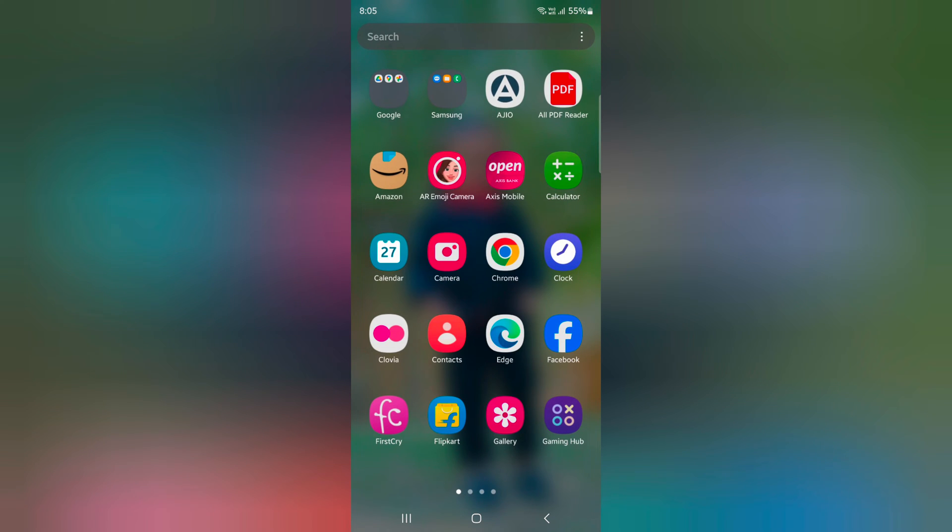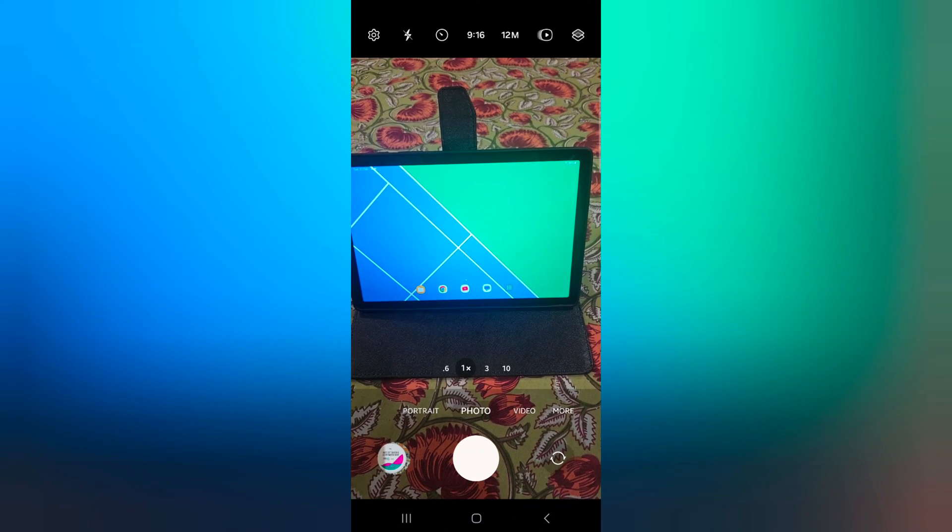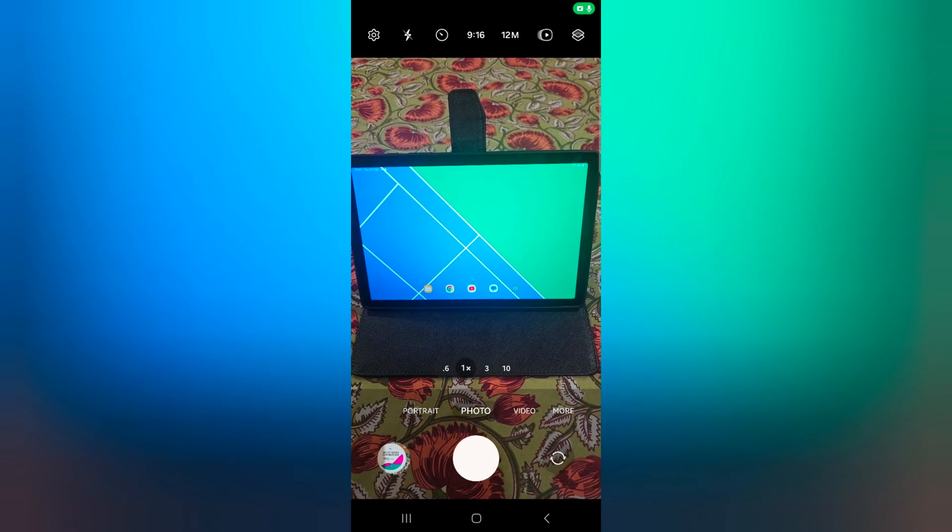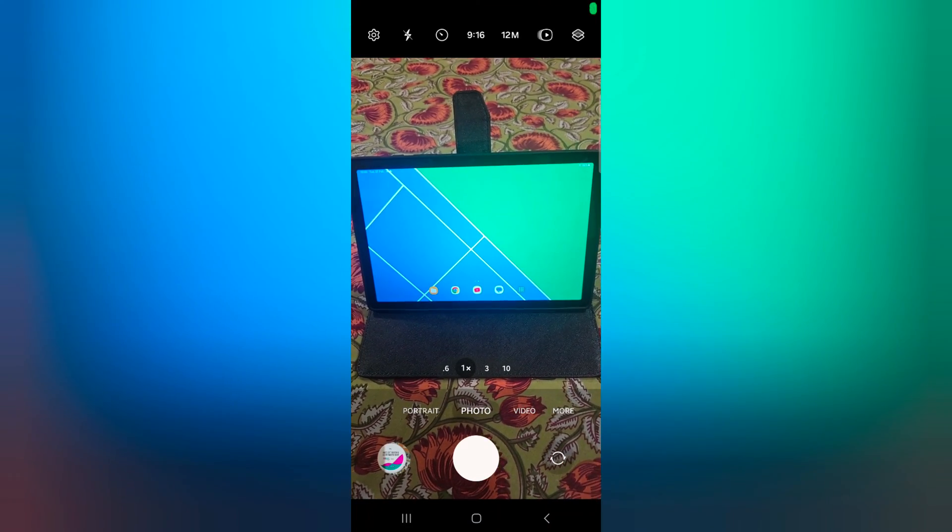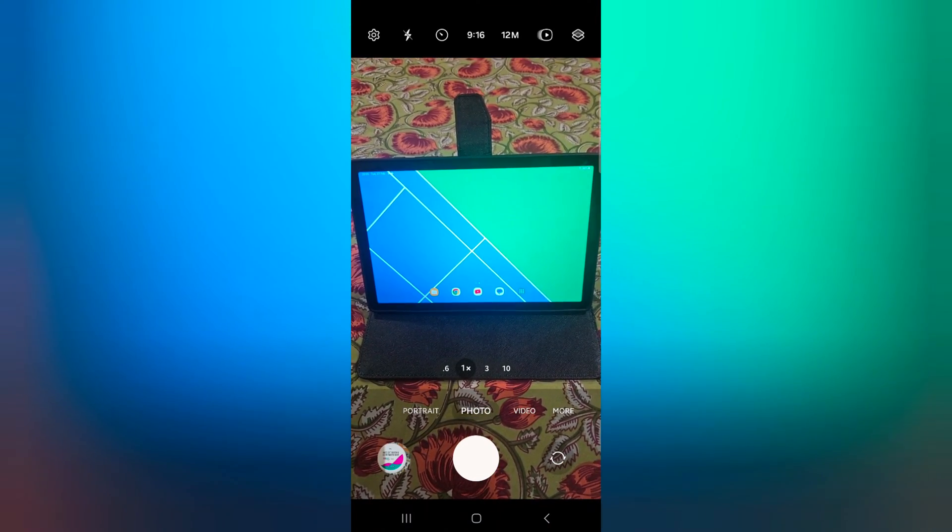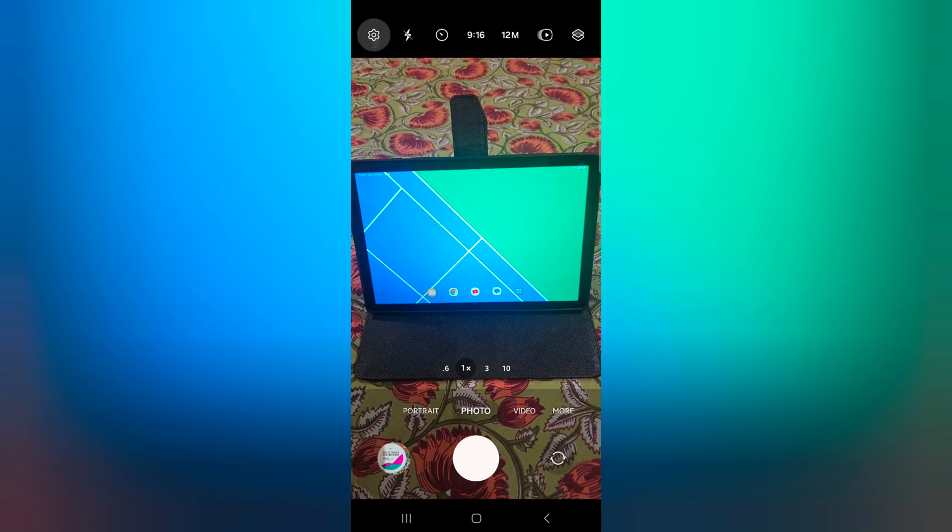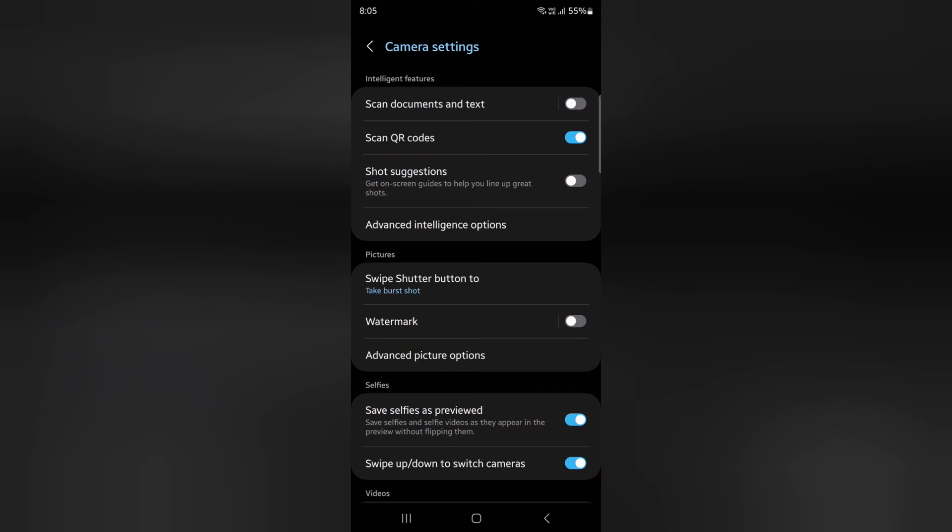Open the app drawer, tap on the camera app, then tap on the setting gear icon at the top left corner. Here you can see the watermark option.